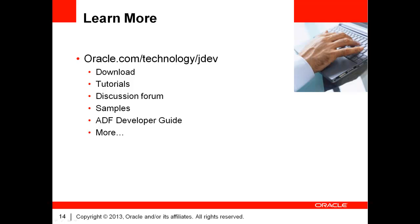To learn more about the ADF and ADF mobile frameworks, please go to oracle.com/technology/jdev. I'm Frédéric Desbiens. Thank you for watching today's ADF Insider Essentials.